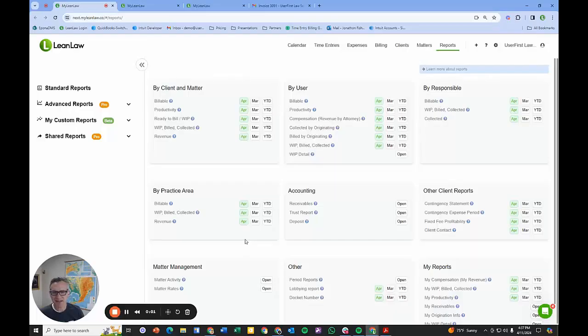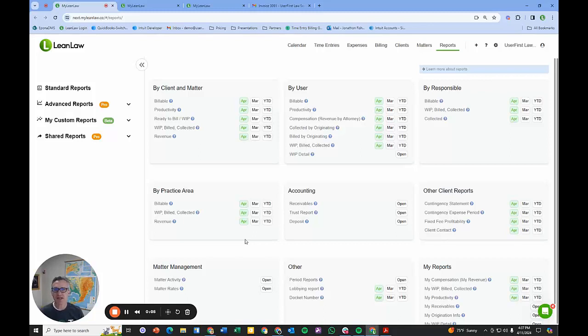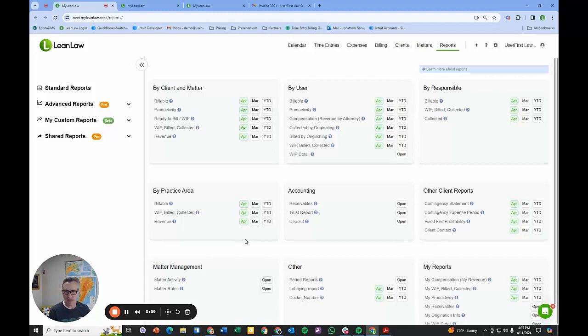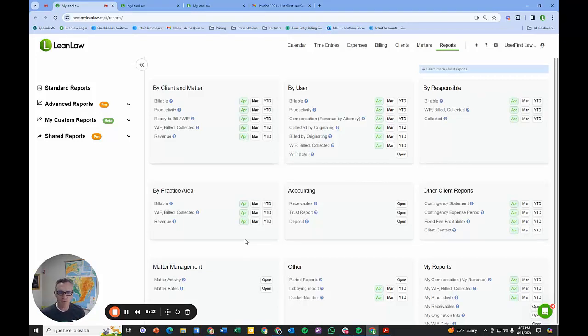Hi, I'm Jonathan, one of the founders at LeanLaw. In this video I want to explain how LeanLaw can help you, the firm operator or billing manager, facilitate the full lifecycle of all your invoicing through LeanLaw.